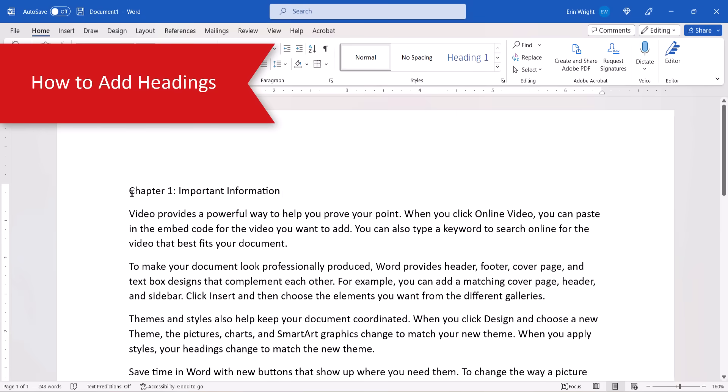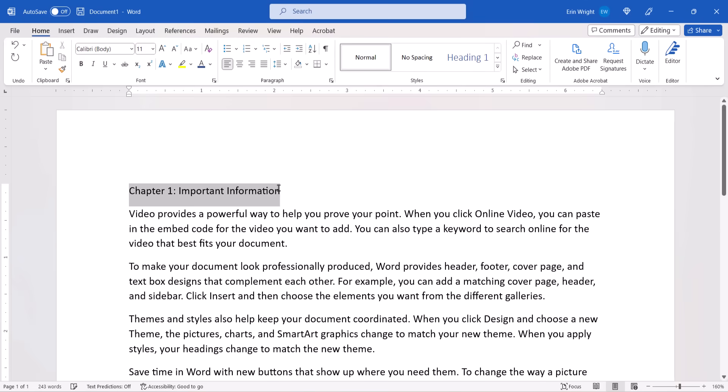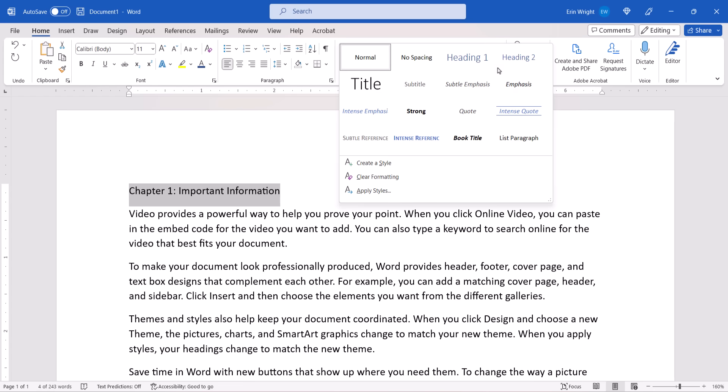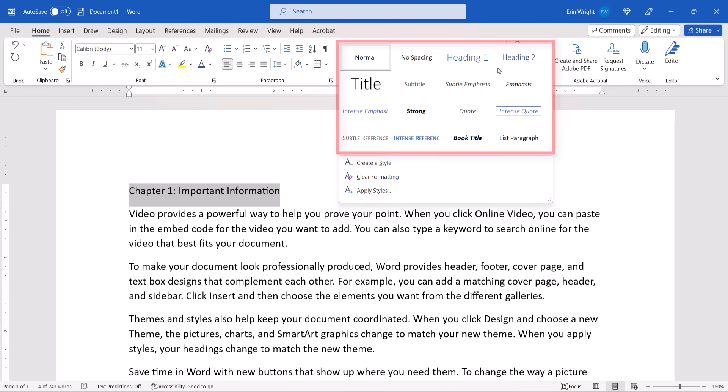You can turn existing text into a heading or choose a heading level before typing the heading text. To do so, select a heading level from the Styles group. If the heading level you want isn't visible, select the More button, and then choose an option from the menu that appears over the Styles group.